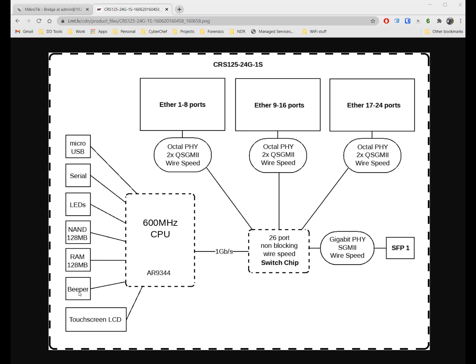Now for one connection you might not notice the difference, but if there's multiple connections at the same time they are all going to be impacted. Every single one of those connections has to go up from the port into the chip up to the CPU and back down to whatever the destination is. If the total connection speed of all those connections is more than a gigabit, they're going to all cap out.